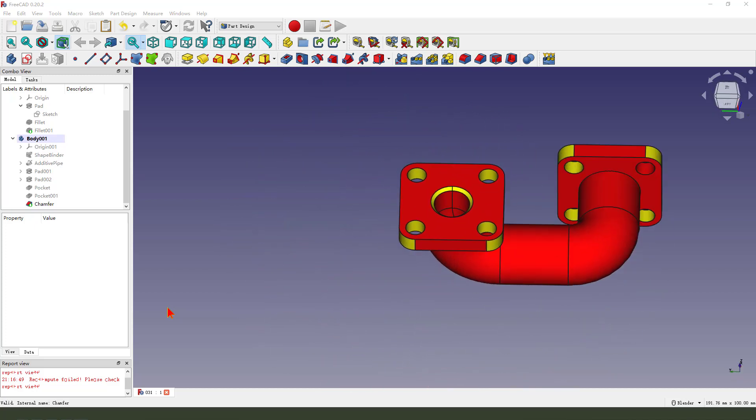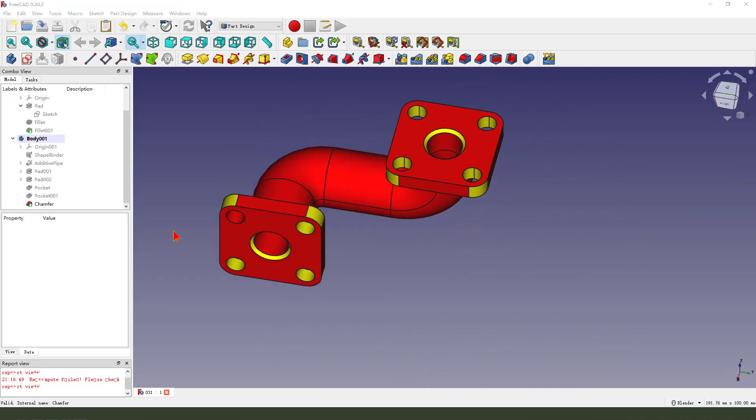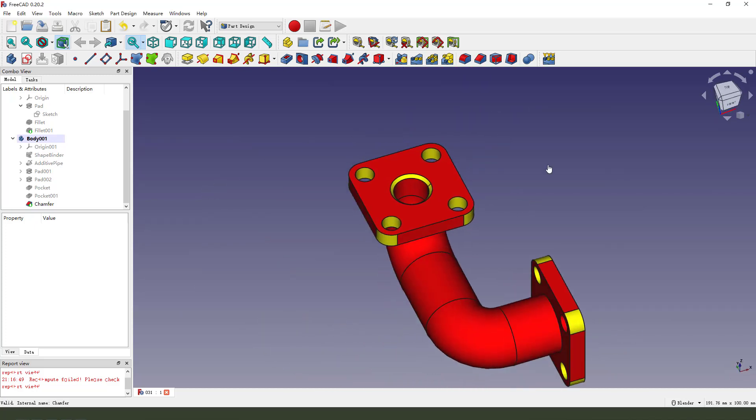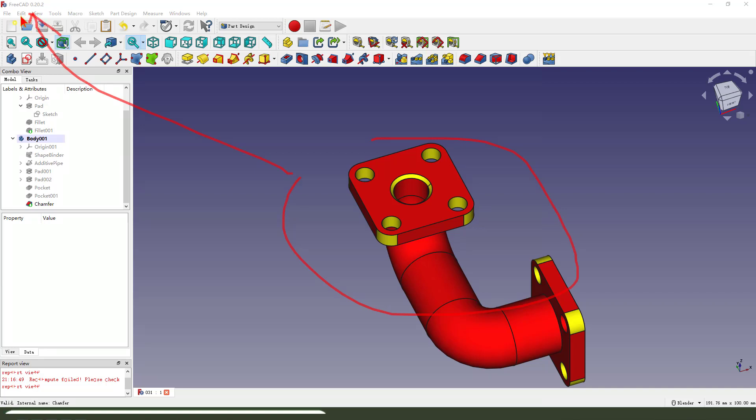Hi everyone, welcome to my channel. Today we create this part in FreeCAD.